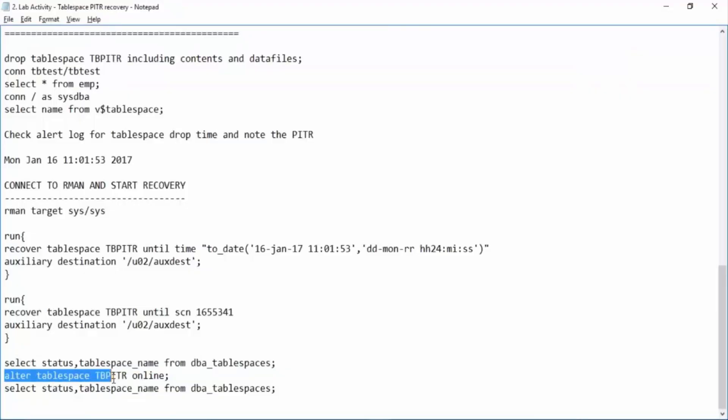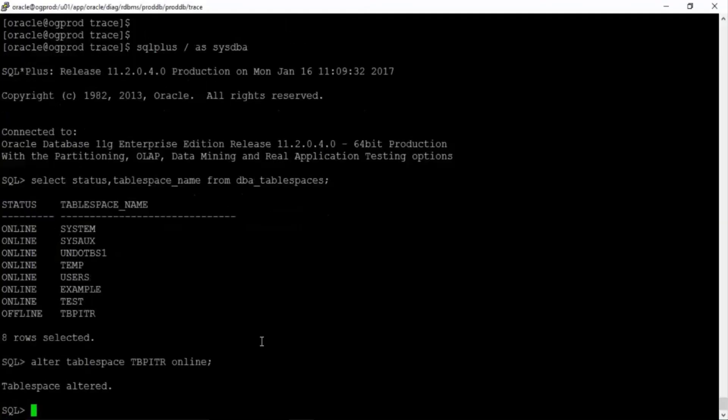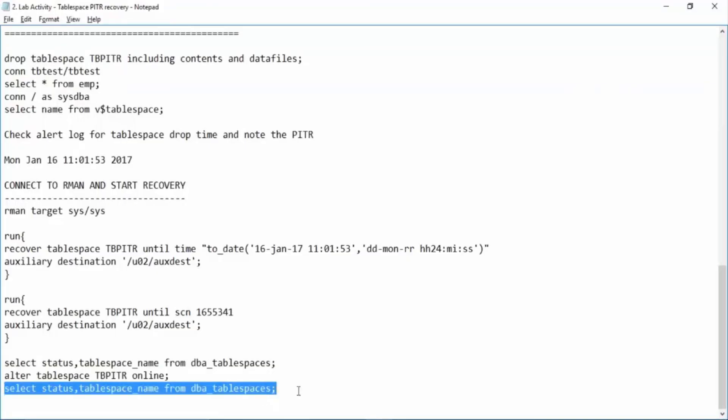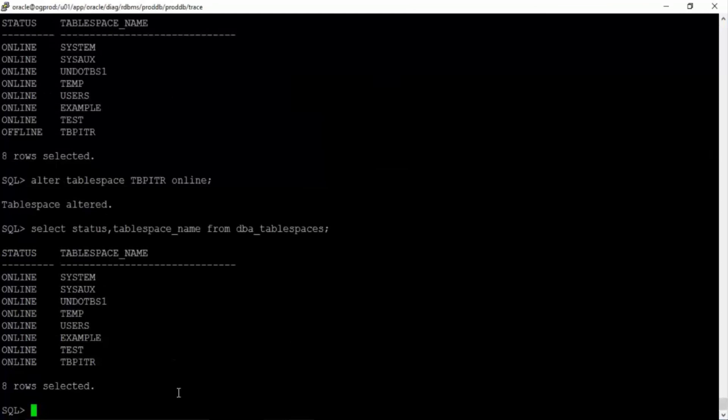We need to bring this tablespace to online because after recovery RMAN will not bring it online. It has to be done manually by the DBA. Alter tablespace TBPITR online. Just bring the tablespace online. And then once again check the status. It is online right.